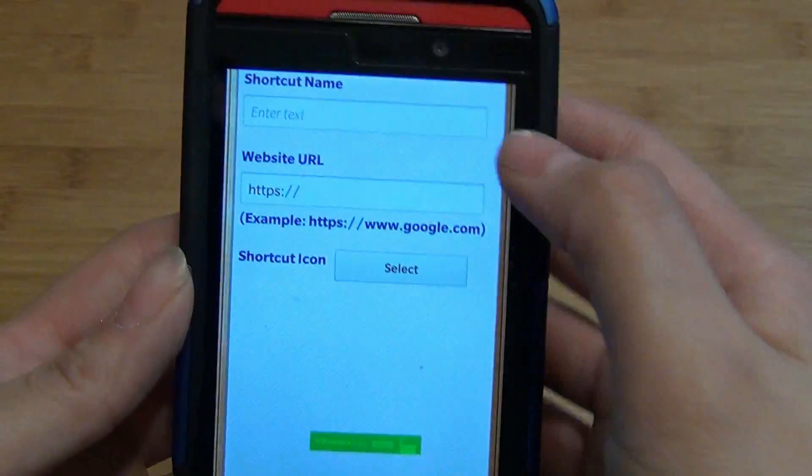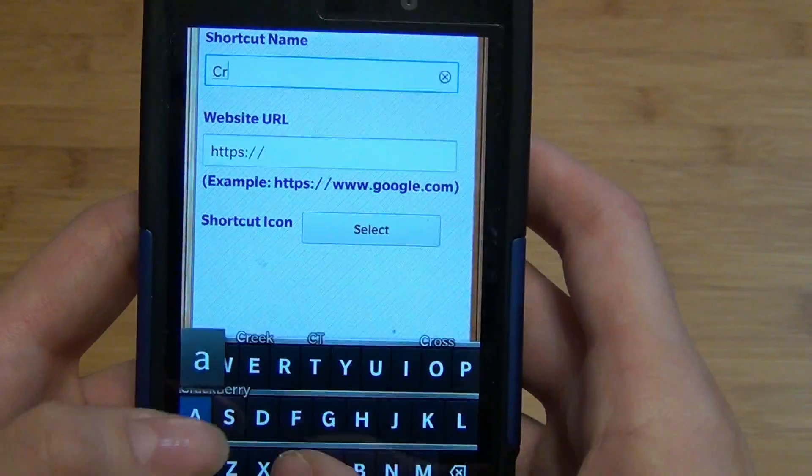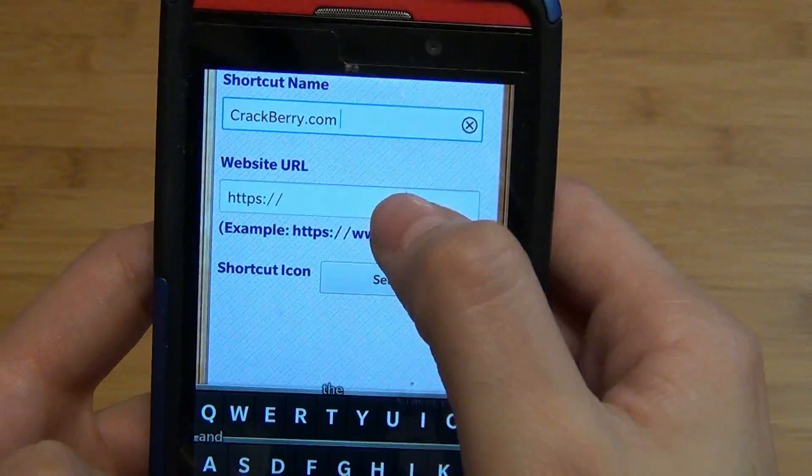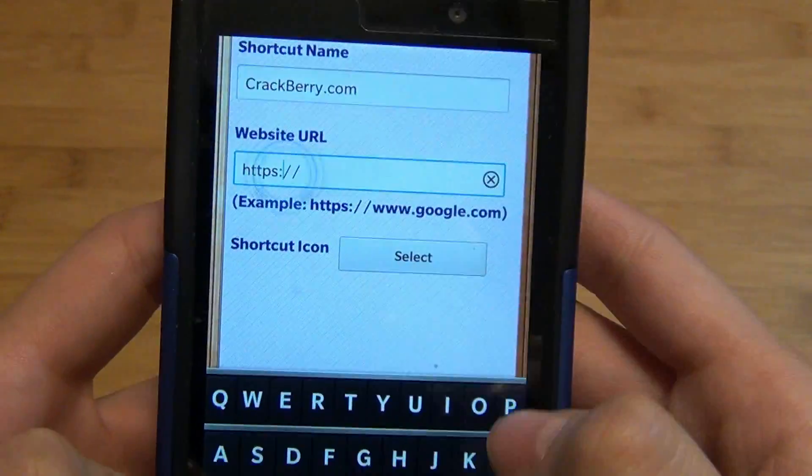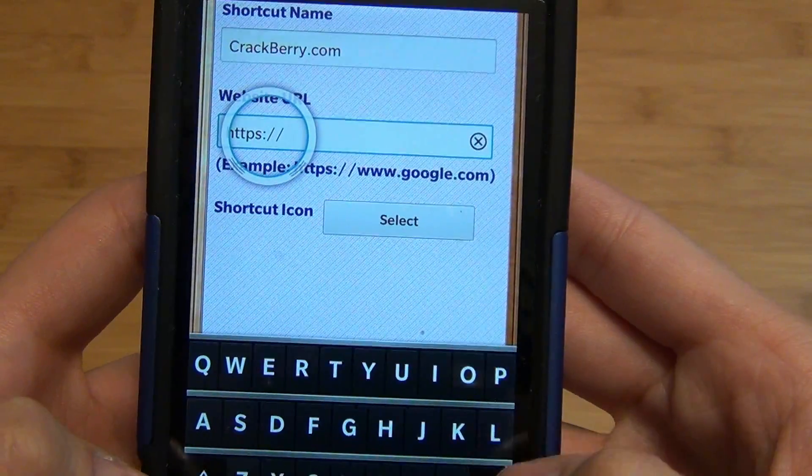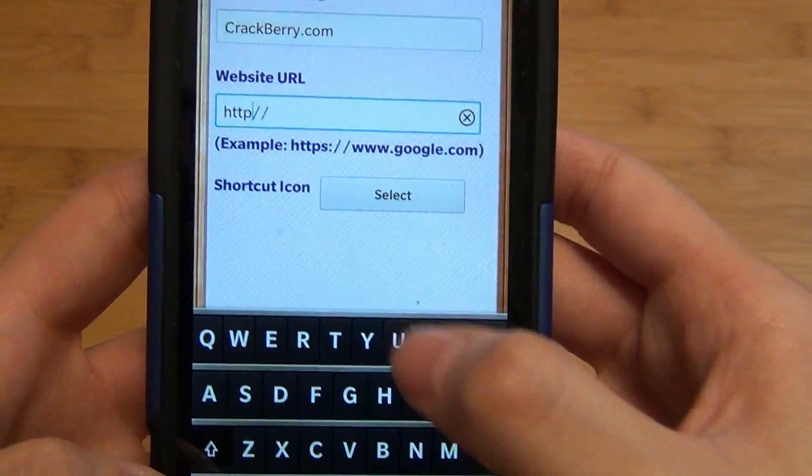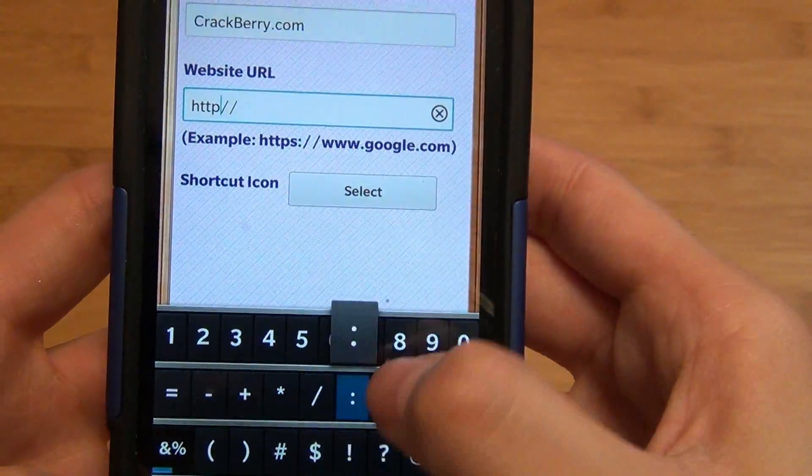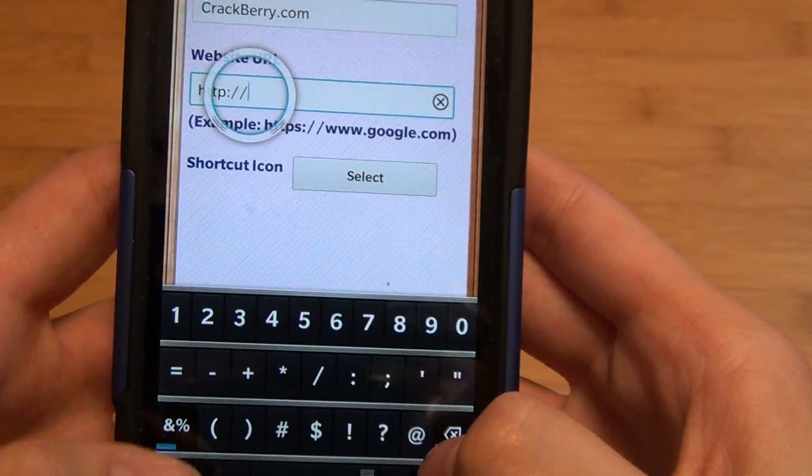So if we were to use website shortcuts first, you simply type in the name of the site. I would recommend getting rid of the S for it to work properly.